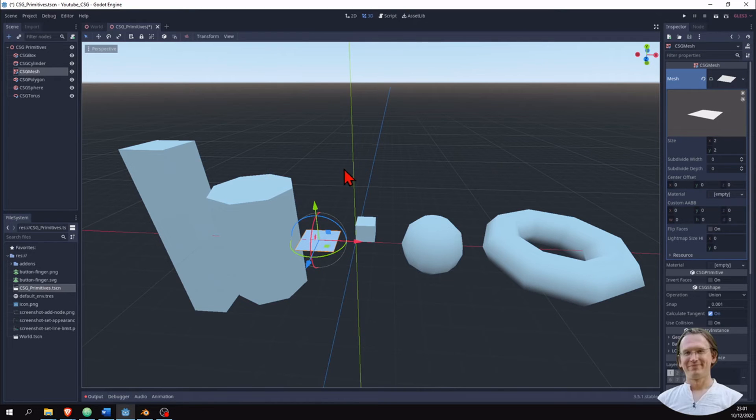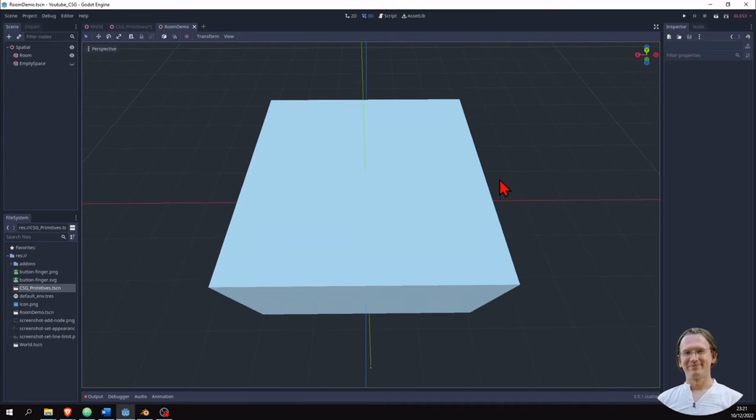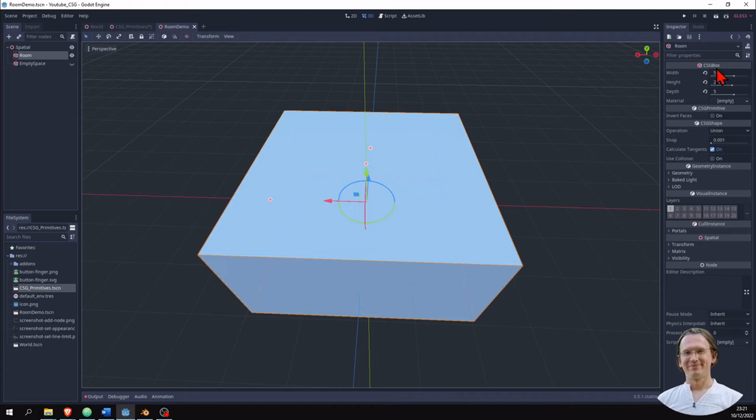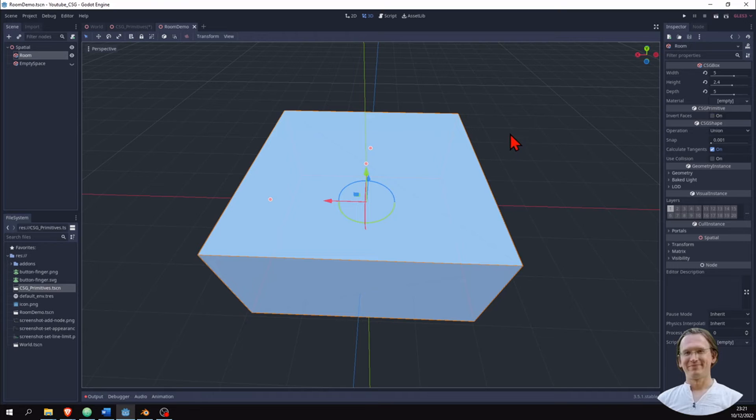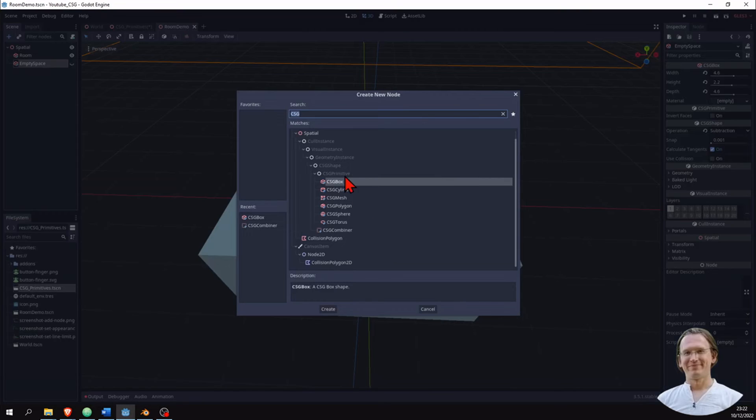So let's build a small room with the CSG shapes that we have learned about. So here I have a CSG box again. That is a room with five by five meters, 2.4 meters high, like a typical room height. And I want to cut out an empty space. I have a separate CSG box. Again, these are primitives. CSG box is one of those primitives.